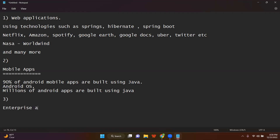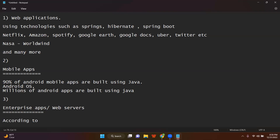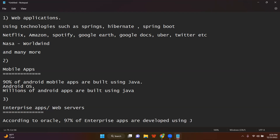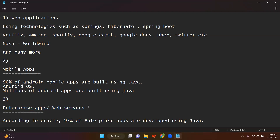Third type: enterprise applications — web servers. According to Oracle, 97% of all enterprise apps — meaning 97 web servers out of every 100 on the internet — are configured or developed using Java. If you have the fear that you won't get help, absolutely you don't have to worry. Out of 100 web servers on the internet, 97 are developed using Java.